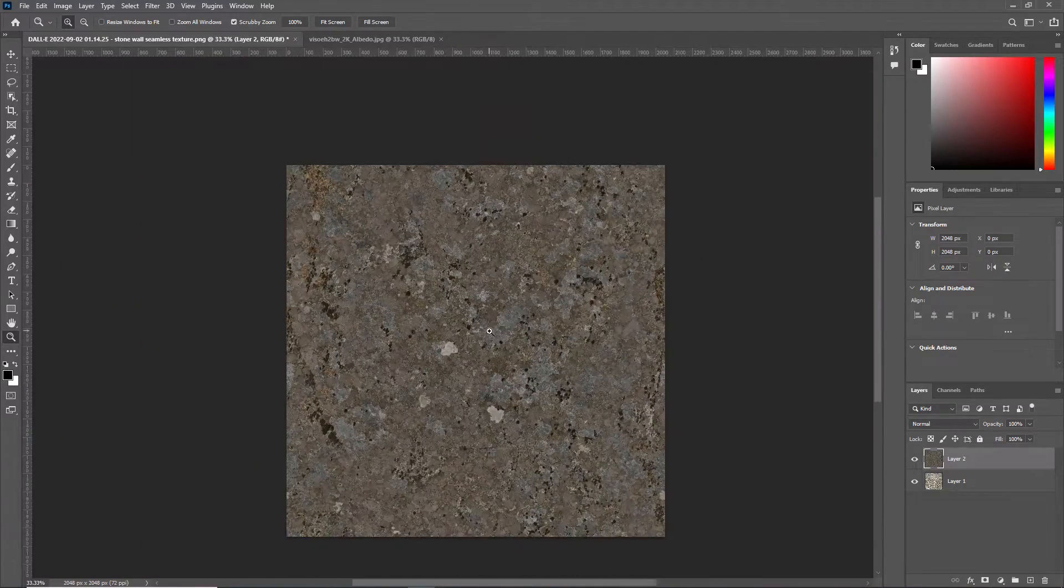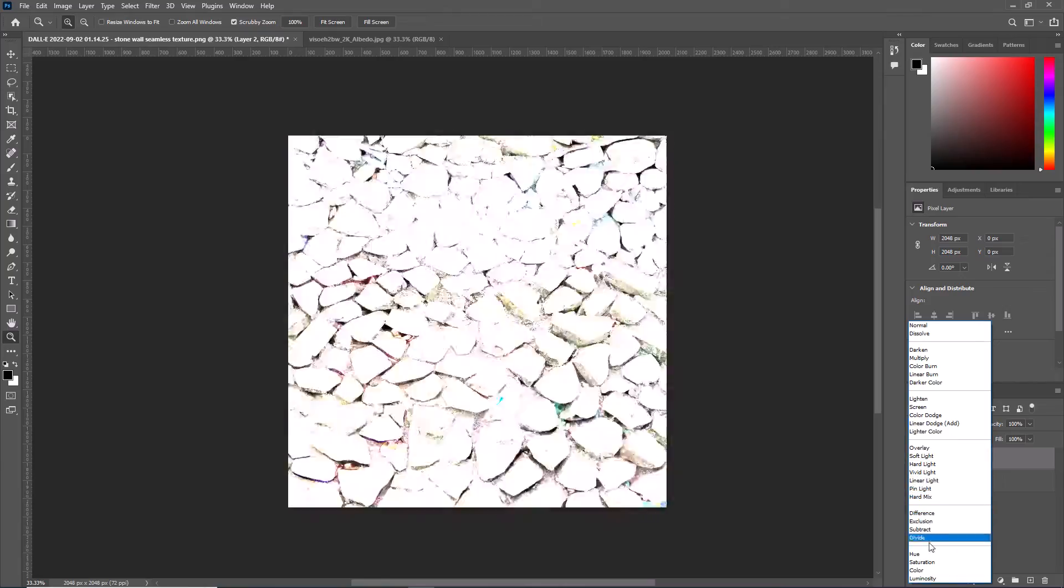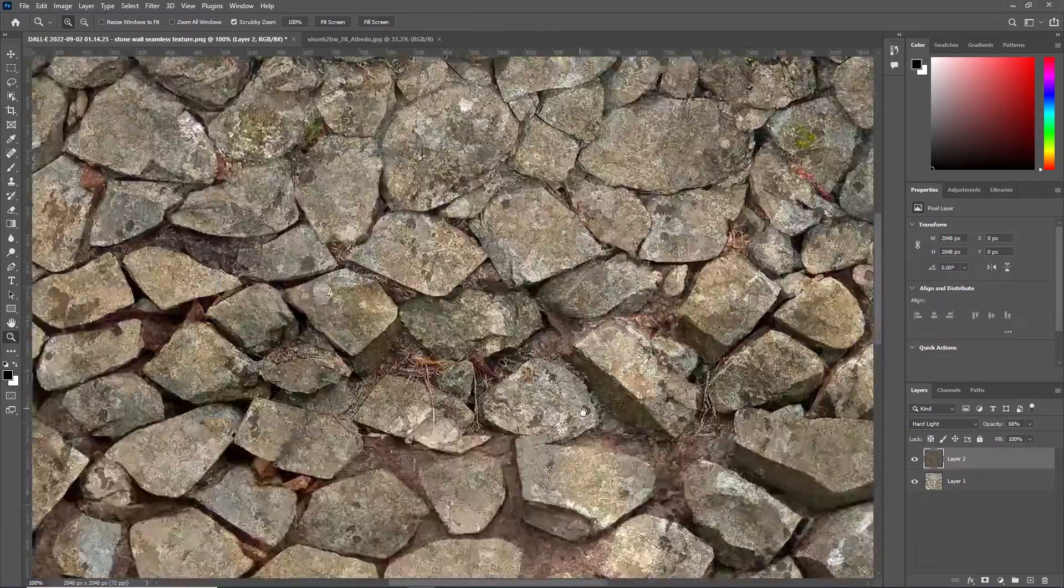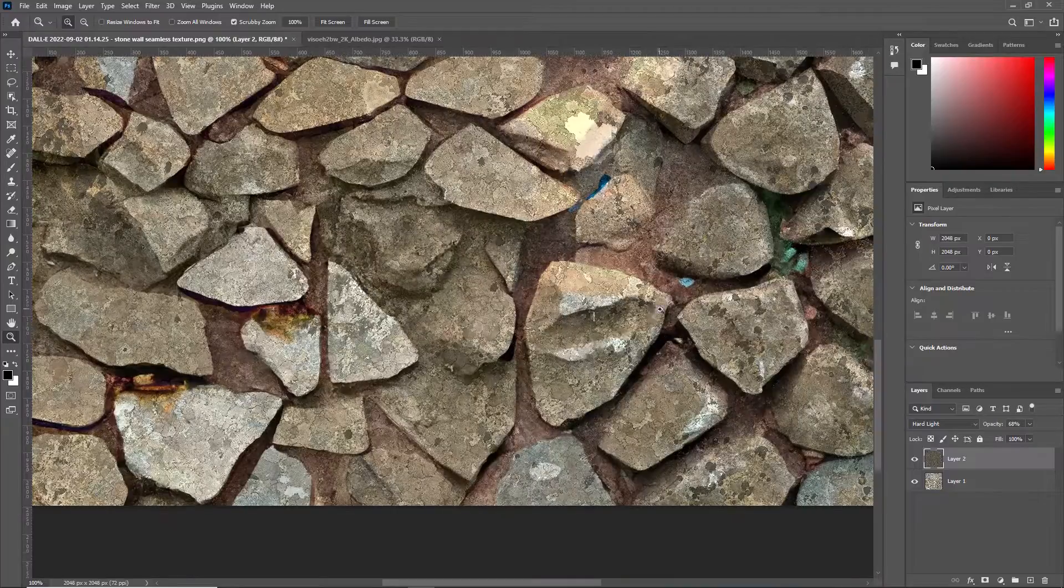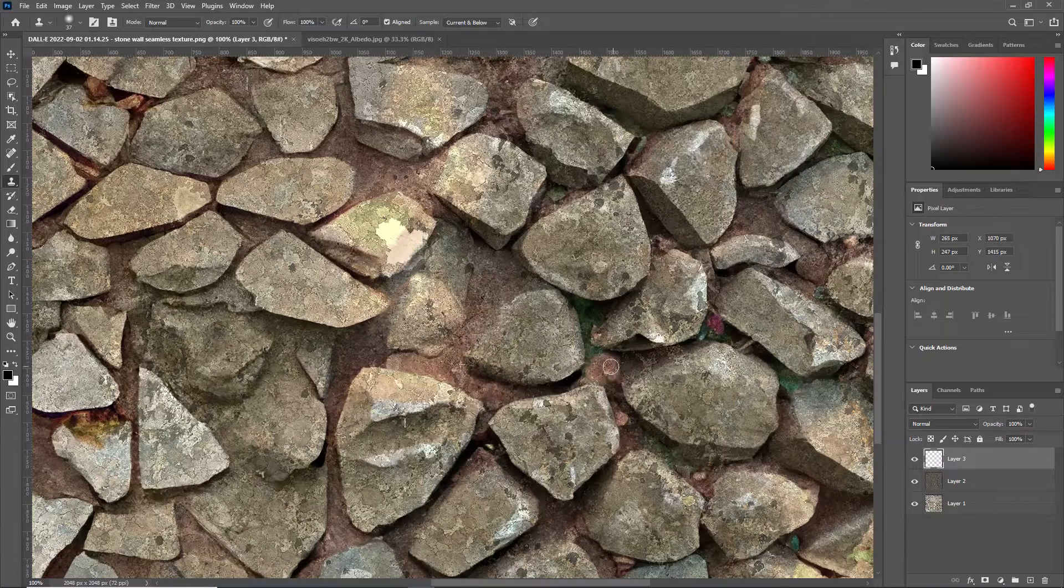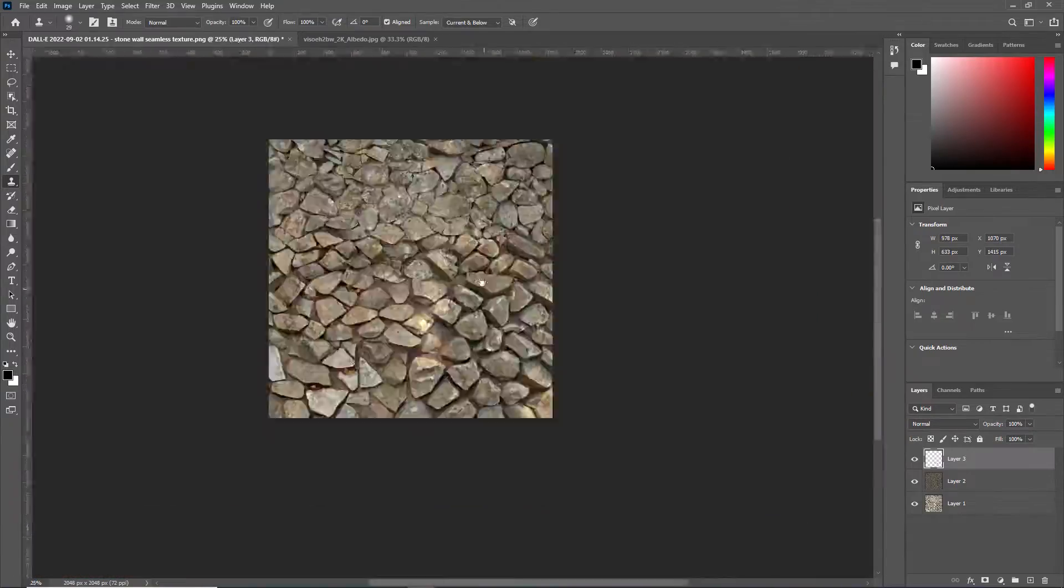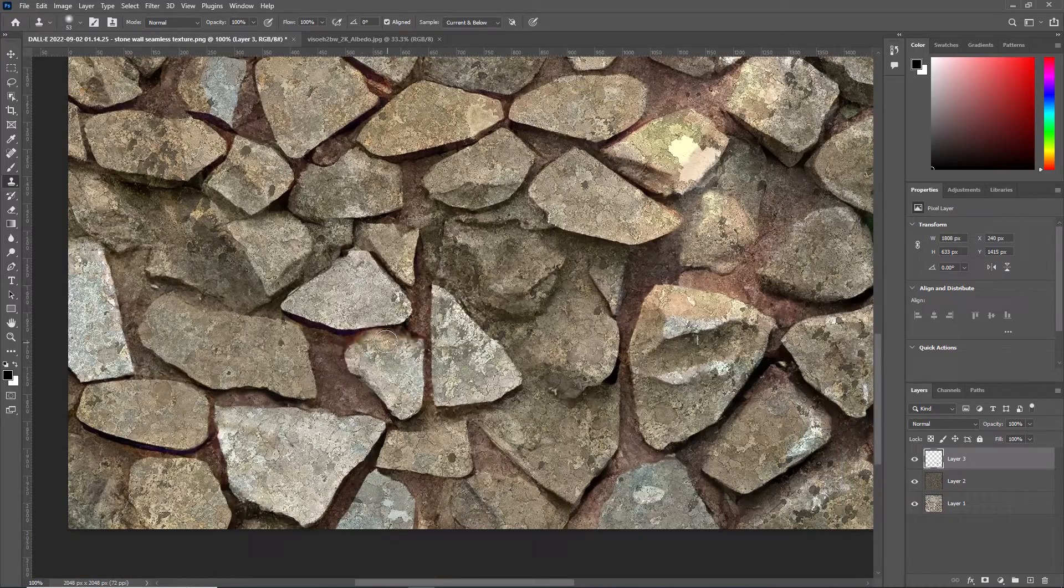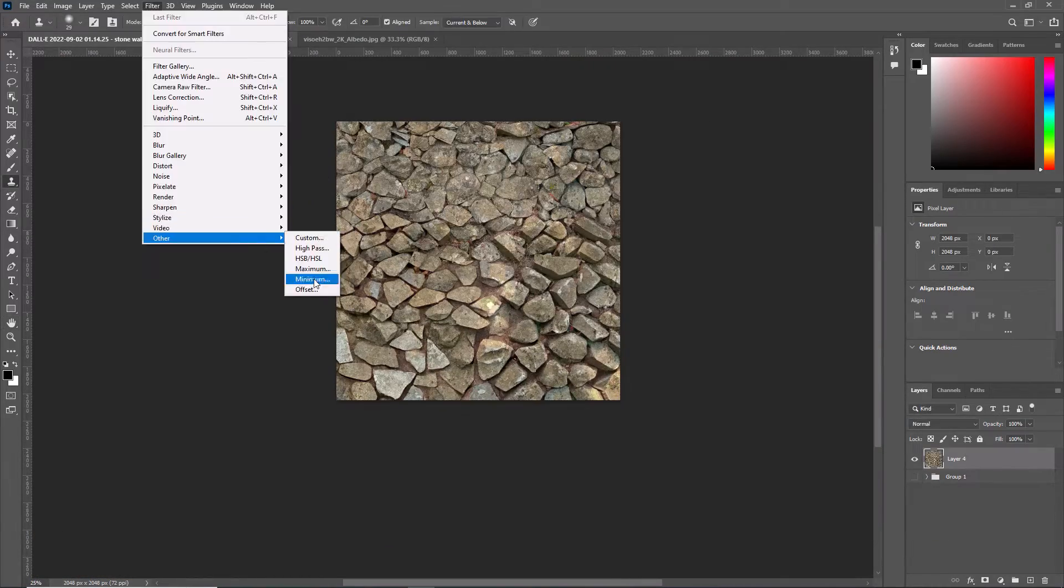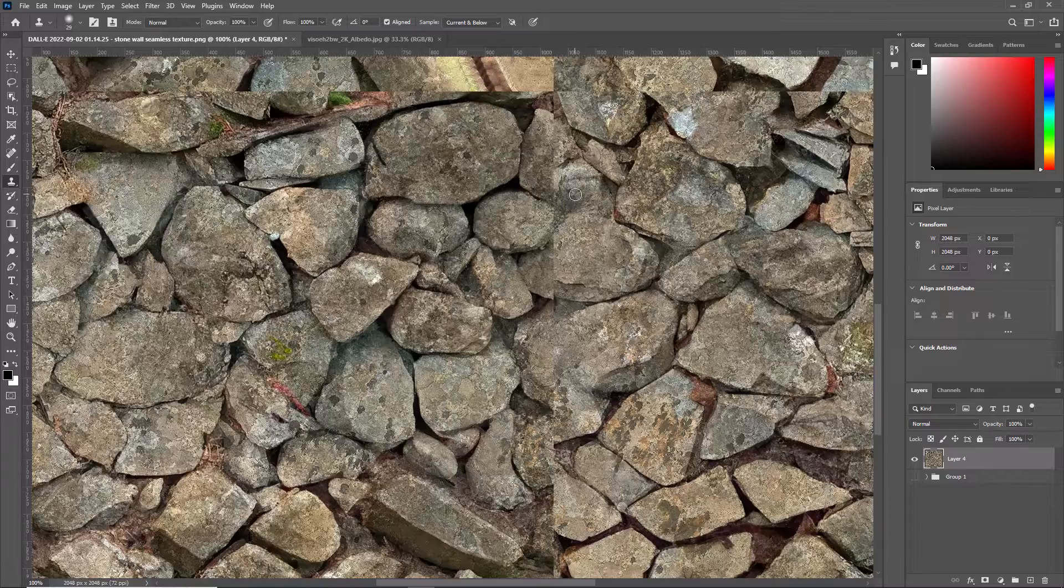As some parts of the generated texture are a bit too flat, I am adding texture to it. Now just getting rid of some issues and we need to offset again the texture to check the seams.